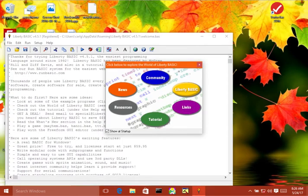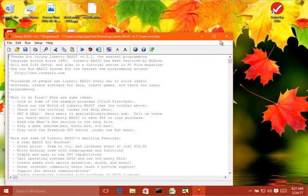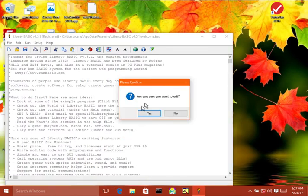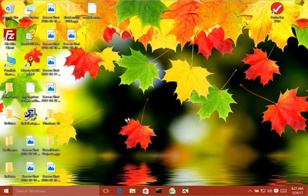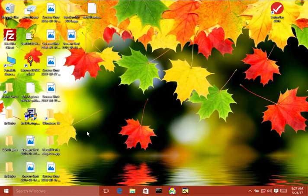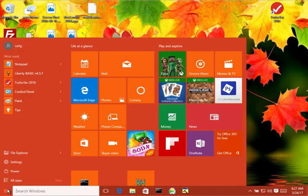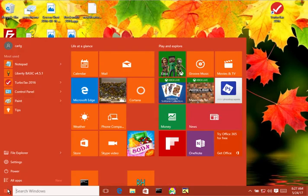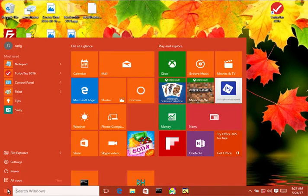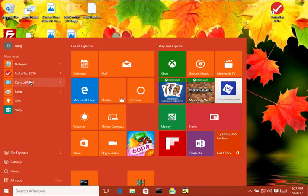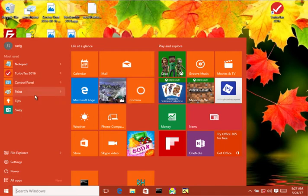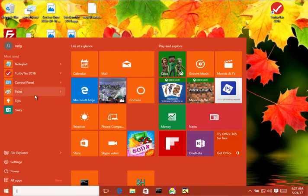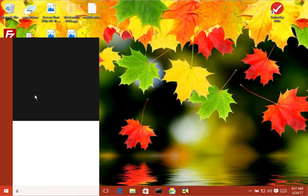But if you have a version of Liberty Basic that doesn't have that icon installed to the desktop, or if your icon is obscured by a bunch of windows, then you can start it by bringing up the Windows launch. So you come down here. You can click on the Start button, like this. Alright. And type the word Liberty, like so.